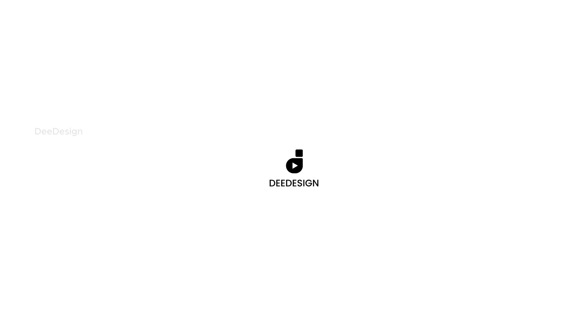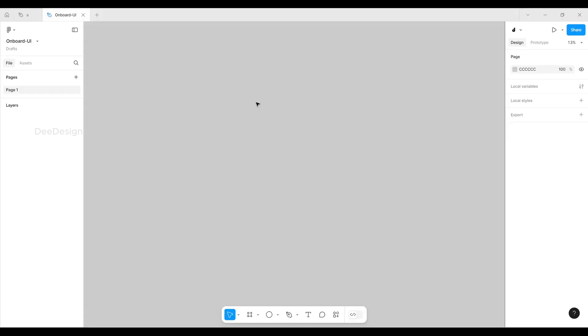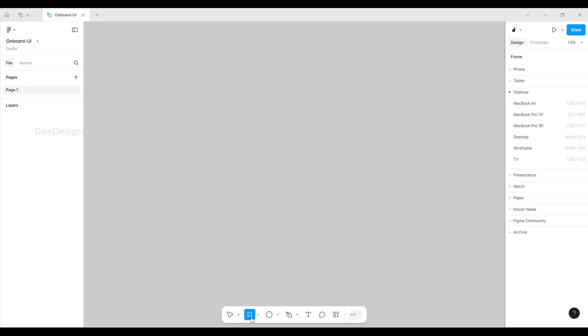Hey guys, welcome back to dDesign. Today we're going to design an onboarding UI in Figma step by step. We'll break this process into three main stages: creating the wireframe, designing the UI, and prototyping and animating.